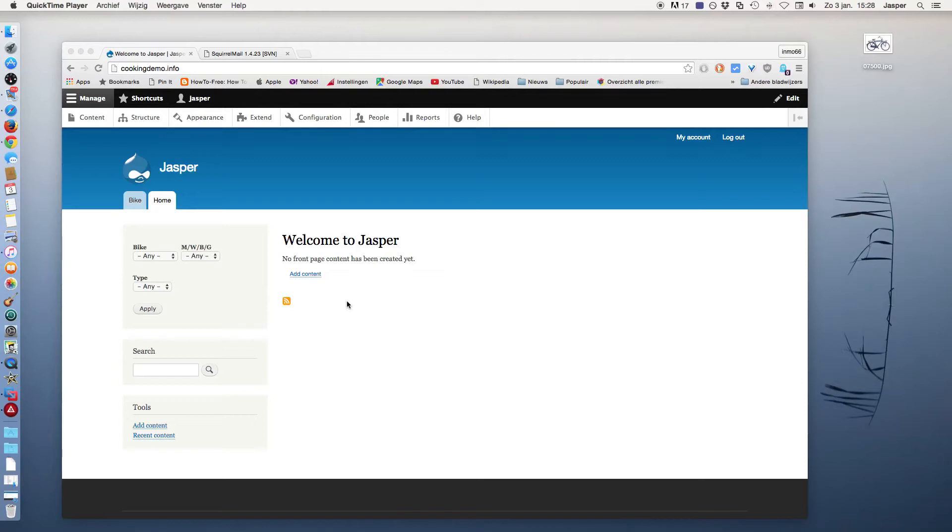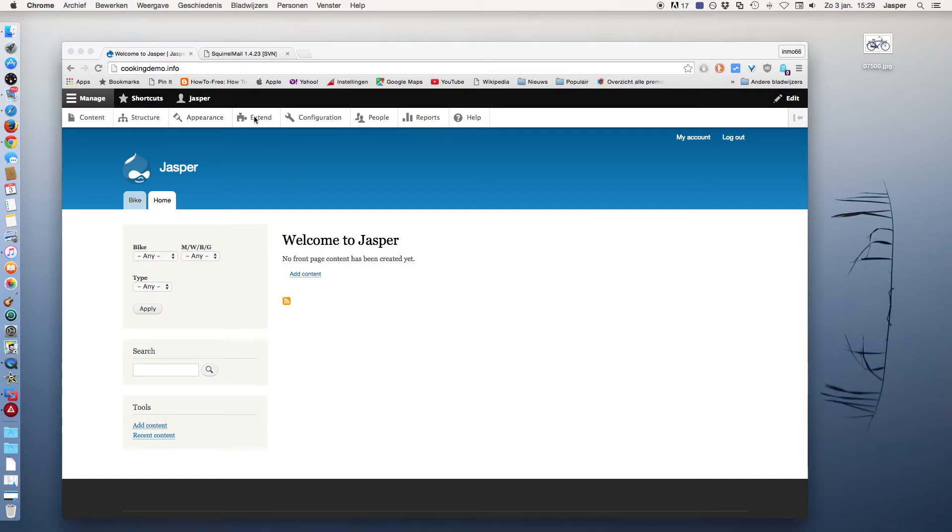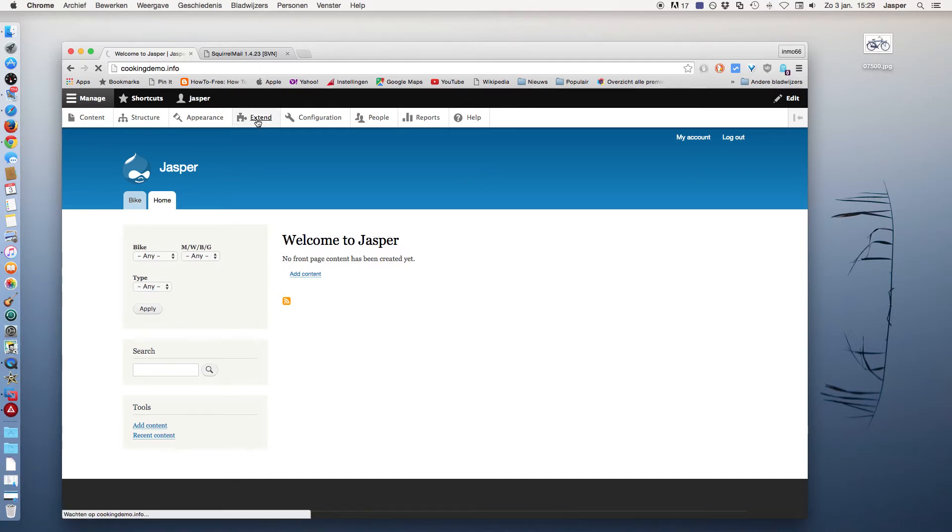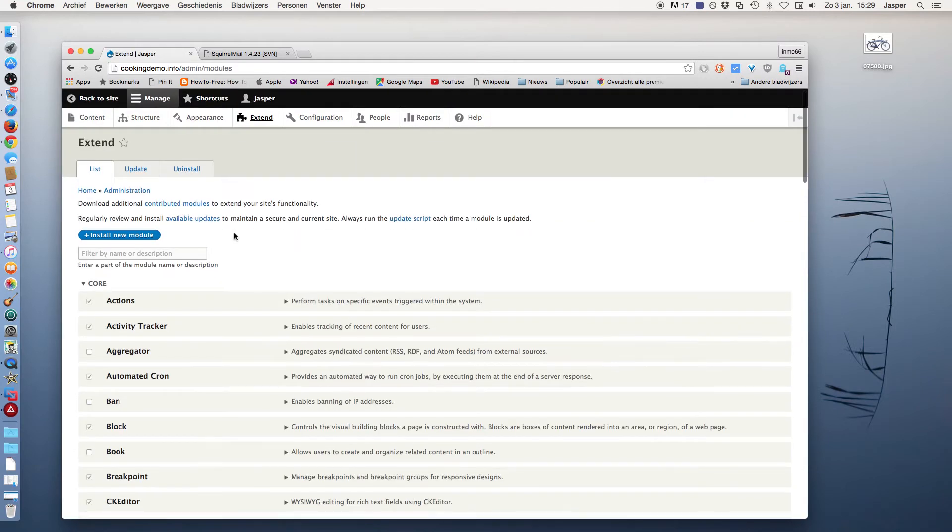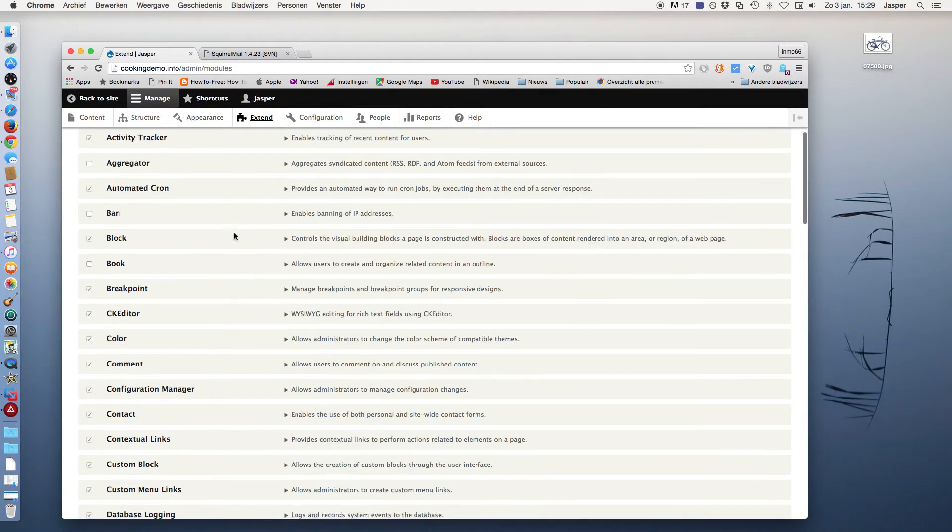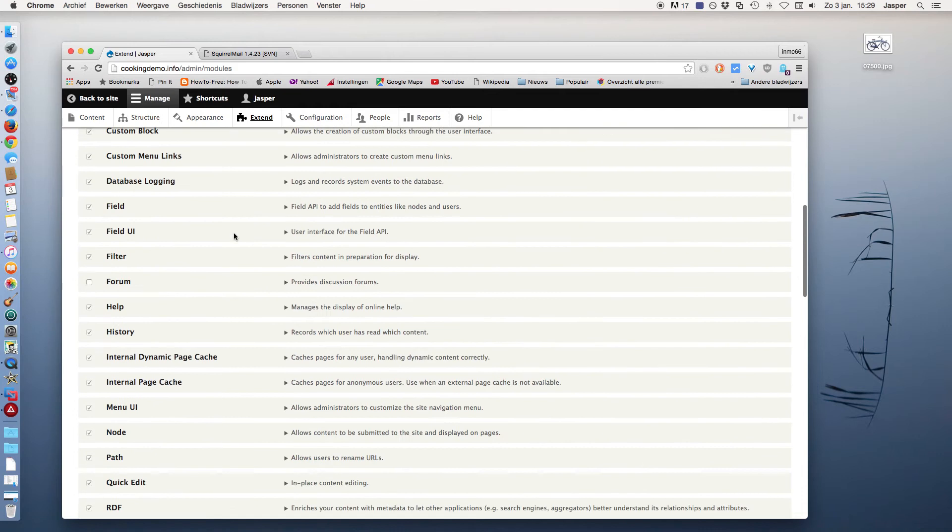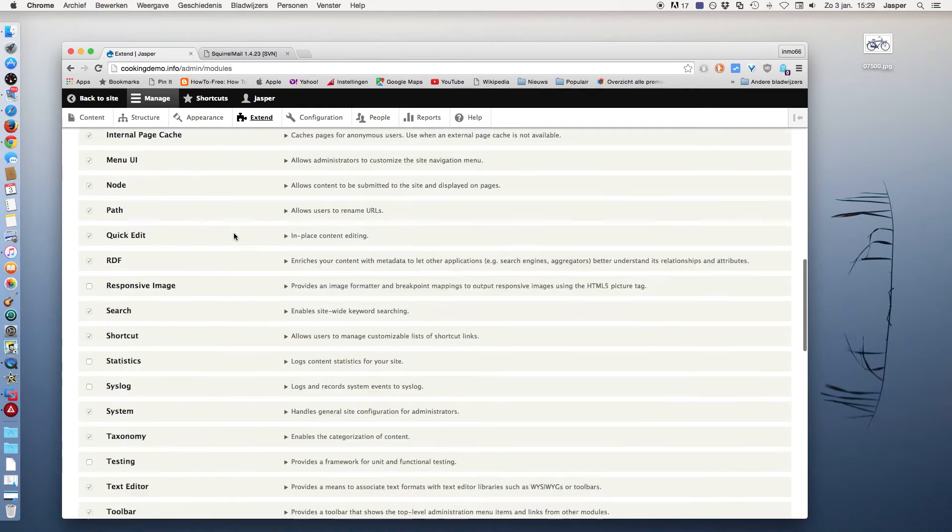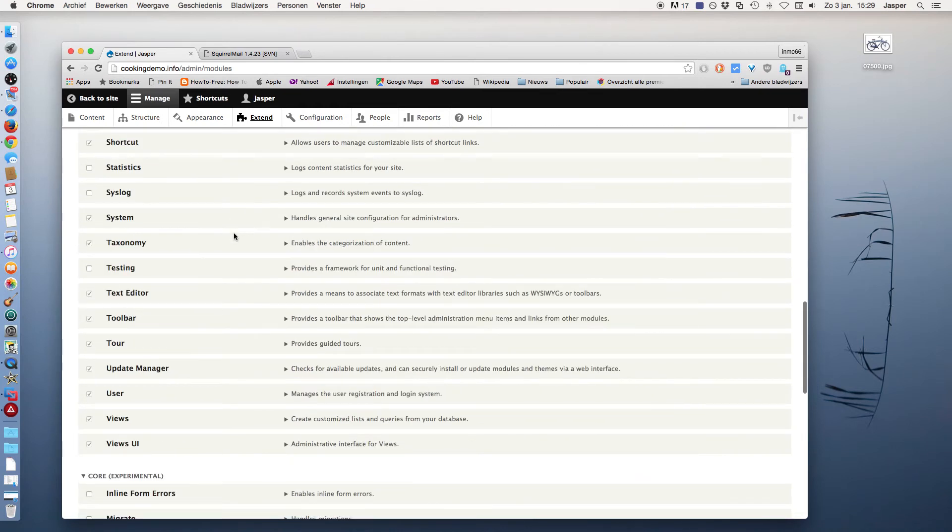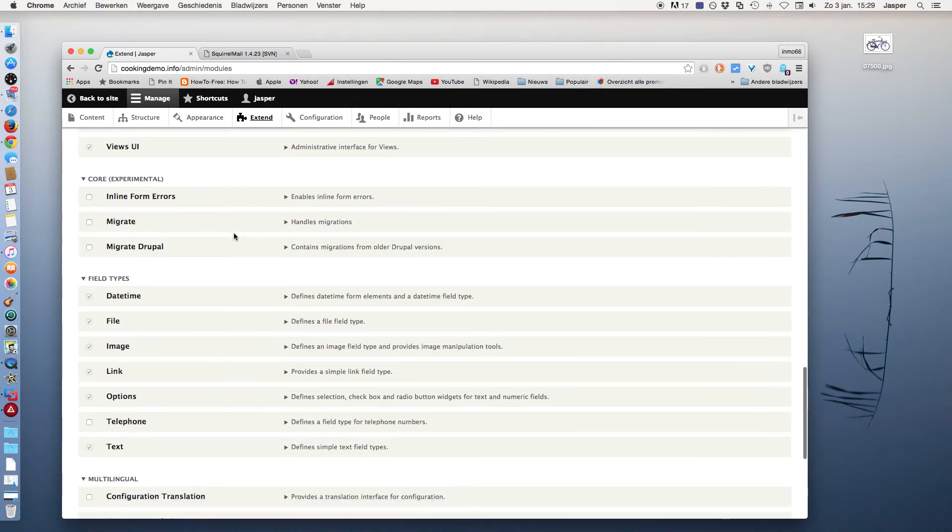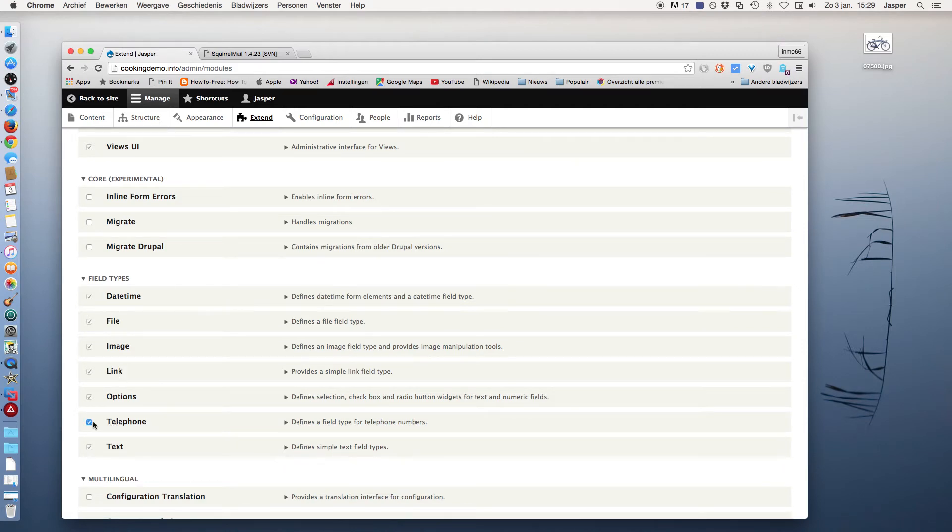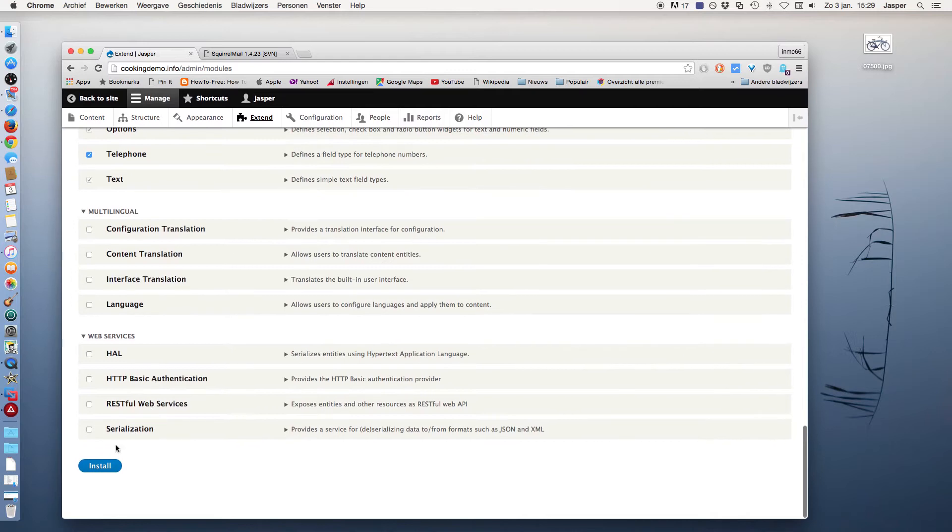In this tutorial I will show you how to add a customized contact form to your website. I want to add a telephone number to the standard contact form. Before I can do that, I must go to Extend and search for telephone. That's under field types, and click on Install.